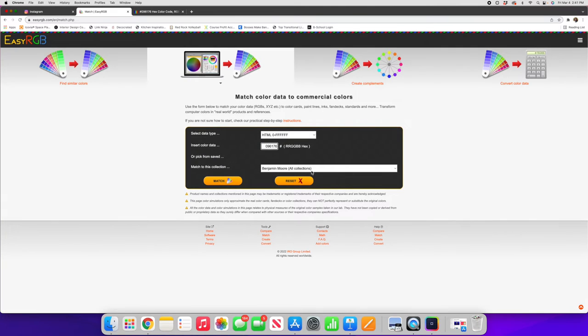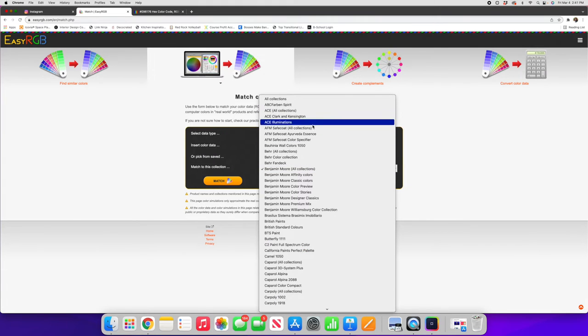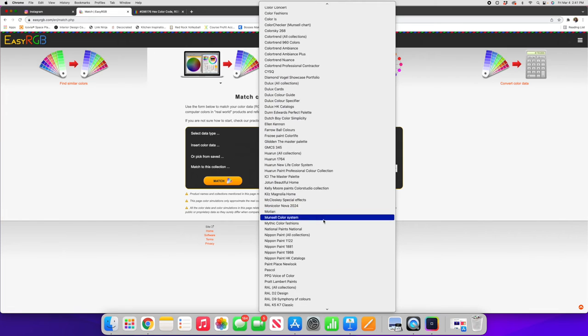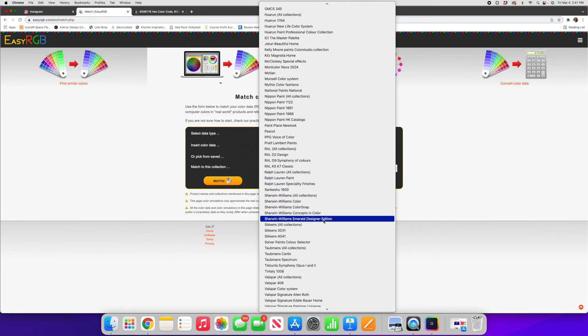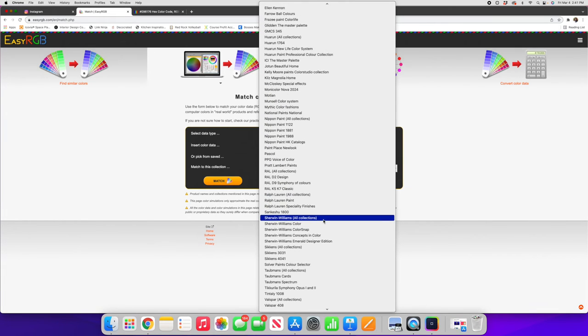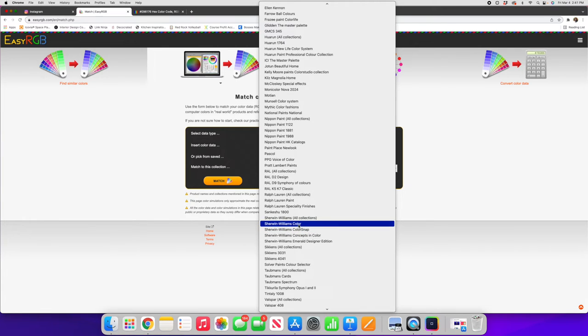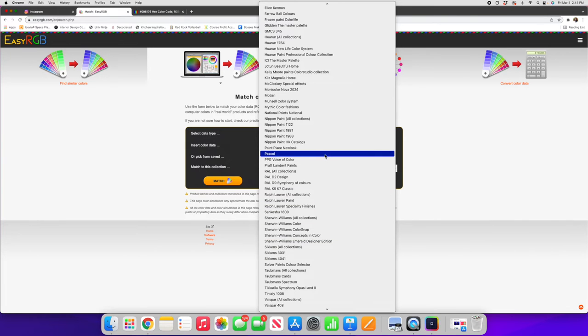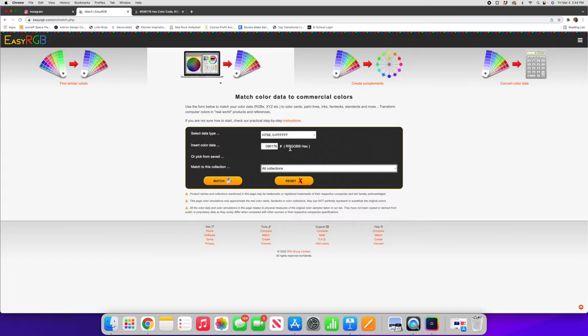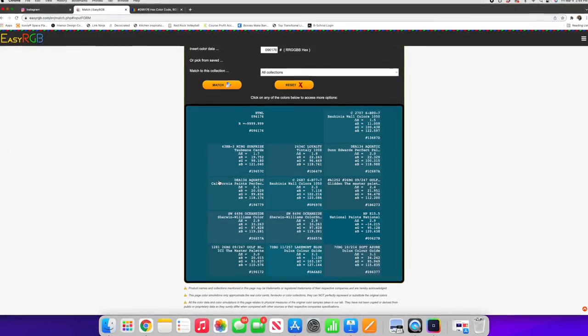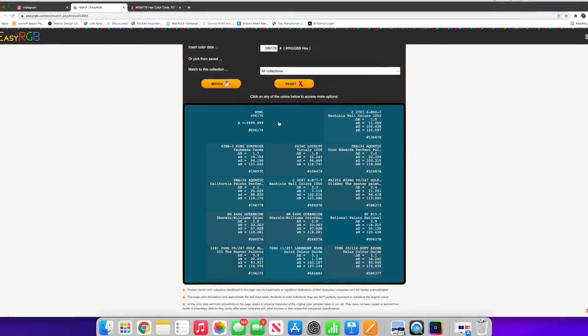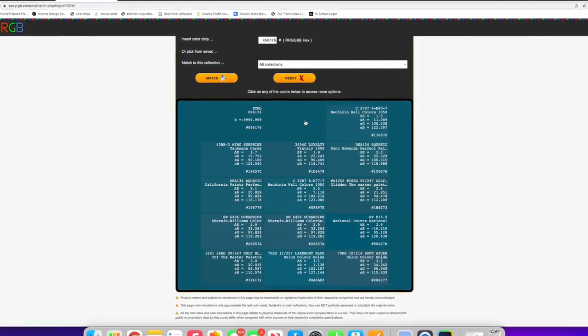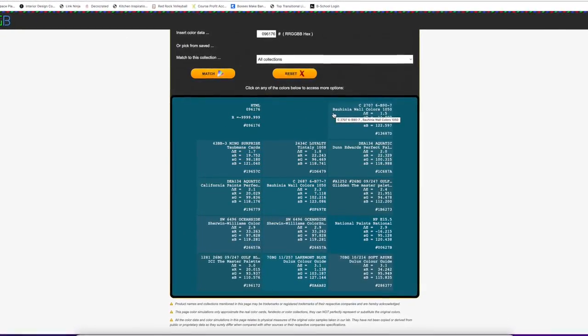And then the great thing about this is you can specify the collection that you want to look at and as I click on this you'll see there are tons and tons of brands here. Most of them I've probably never heard of but we'll see some of the standards. We have Sherwin-Williams, you can search all collections or you can search through a specific collection within Sherwin-Williams. So first let's say all collections and see what it returns. We'll hit the match button and then here is the original code that we put in and now you can start to see the closest matches.